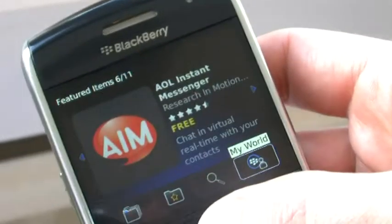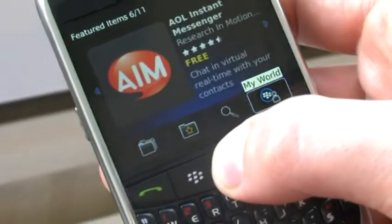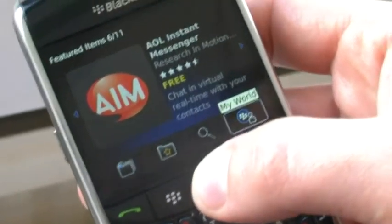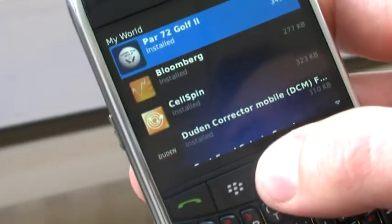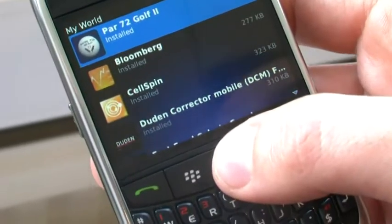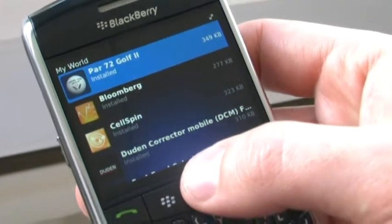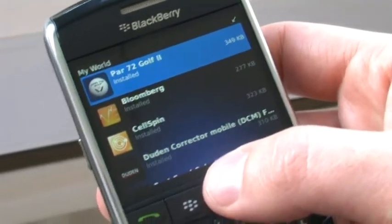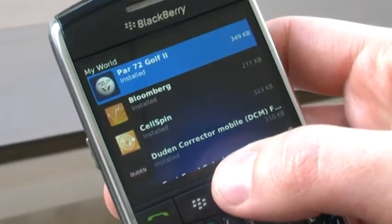The final menu is My World. My World is a new concept we're offering where users can see and manage the applications that they've downloaded onto their device.